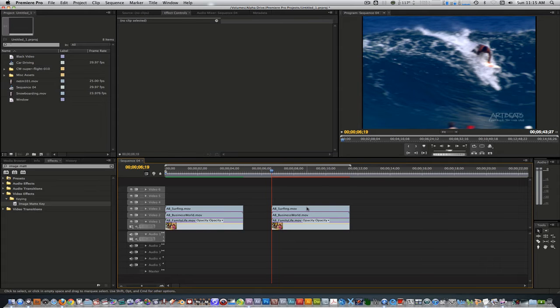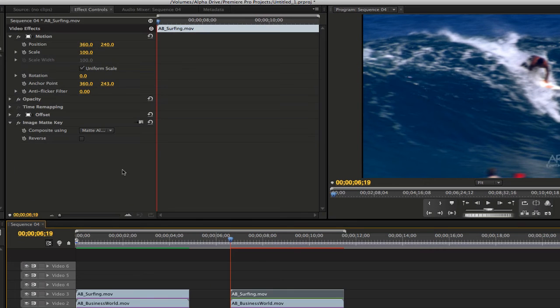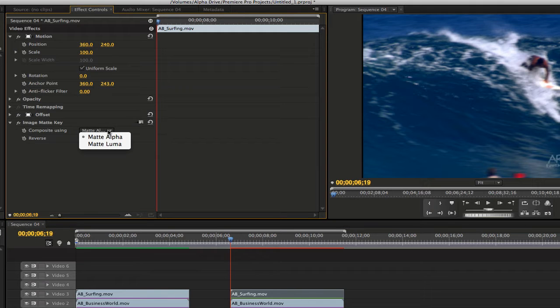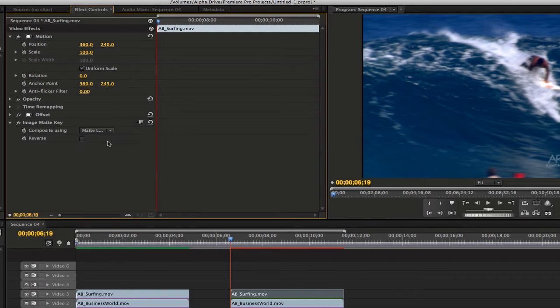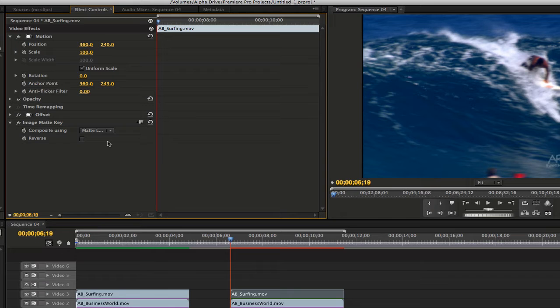Select the clip on track 3 and go to the effects control. Change the composite using from matte alpha to matte luma. The next step will only work if you download the diagonal matte PNGs I provided below. Click on the setup button.